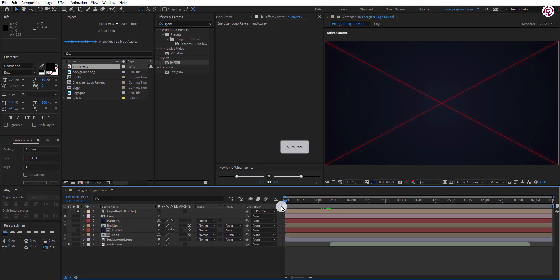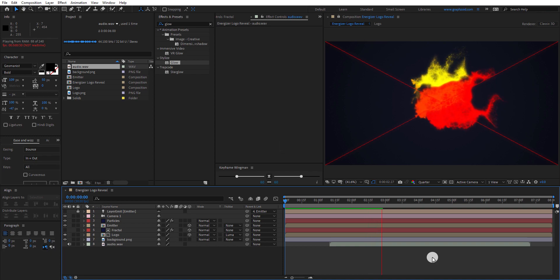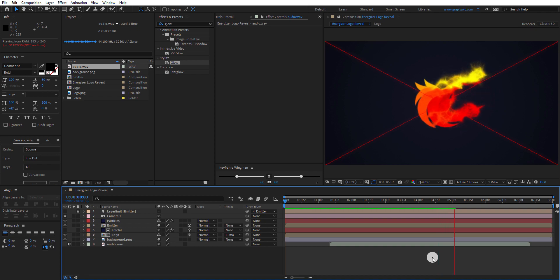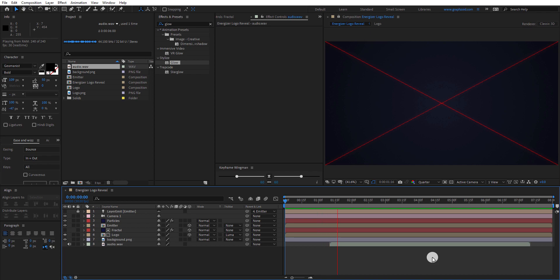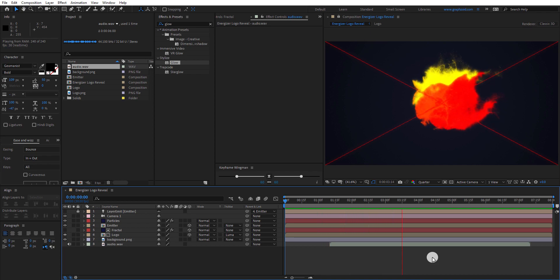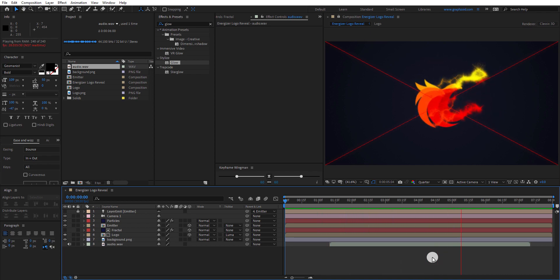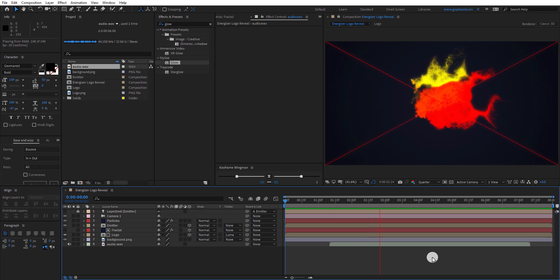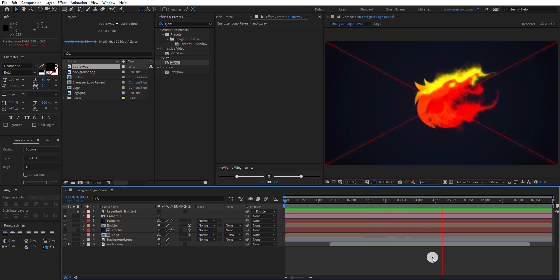Ram preview this, and our animation is complete. You can download this full template and project file from the link in the description. Hope you enjoyed this tutorial. Make sure to check out my other videos and don't forget to leave a like, subscribe, and ask me what you want in the comment section. I will see you in the next one. Till then, good luck and peace.